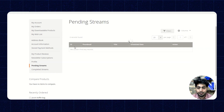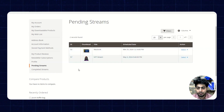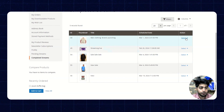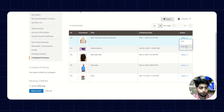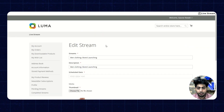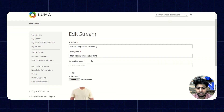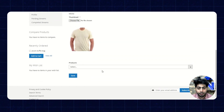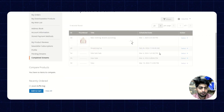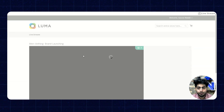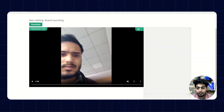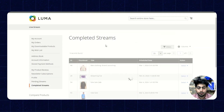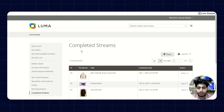Now moving back, once the influencer is done with their streams, the streams will be shown under the completed streams section. They have the option to select and edit them and also view them. In the edit section, they have the option to change the name, description, and schedule date of the stream, and update the thumbnail and the products. Once they click on the view stream option, the particular completed stream will appear, and they also have the option to download it.